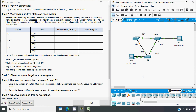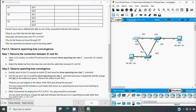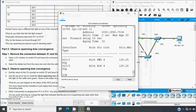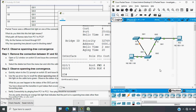Now we will go to Part 2 — observe spanning tree convergence. Step 1: remove the connection between S1 and S2. First, open a CLI window on switch S3 and issue the command show spanning-tree vlan 1, and leave the CLI window open. Then select the delete tool from the menu bar and click the cable that connects S1 and S2. We'll go to S3, give that show spanning-tree vlan 1 command, then press the Delete key on the keyboard and click on that cable.